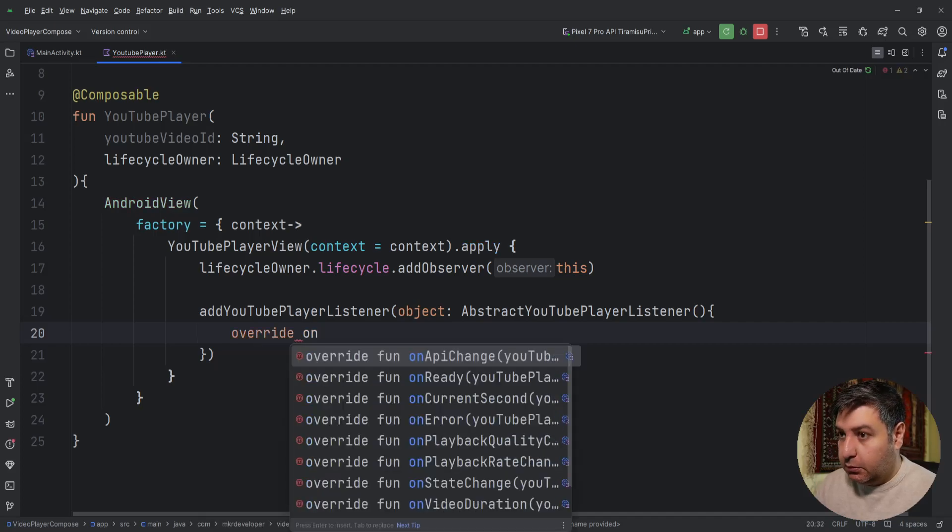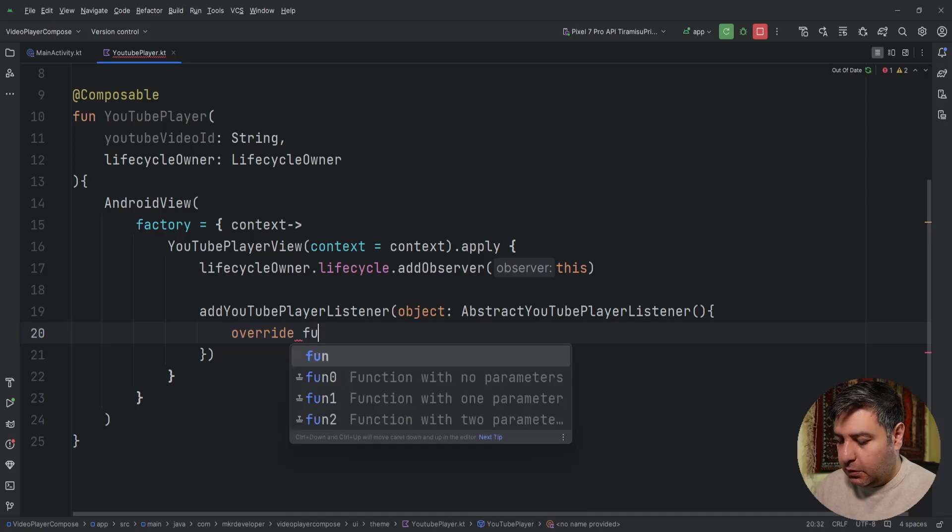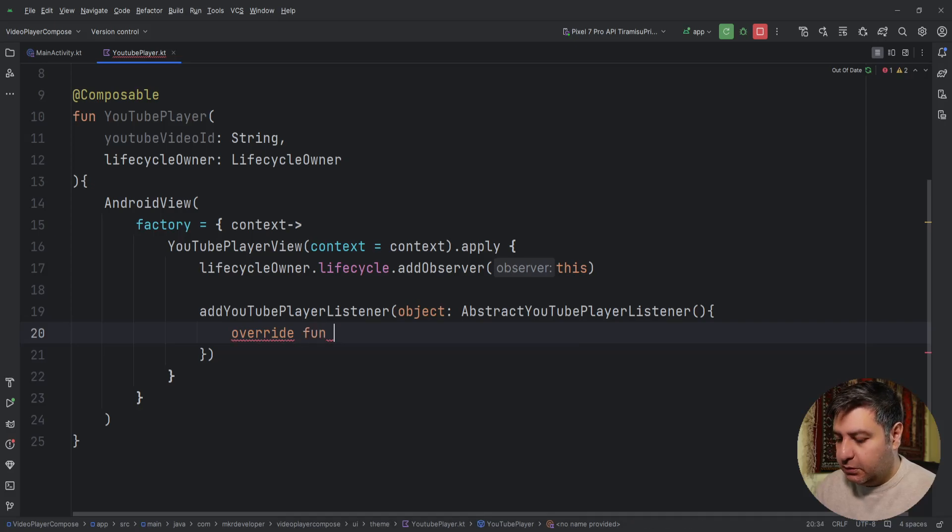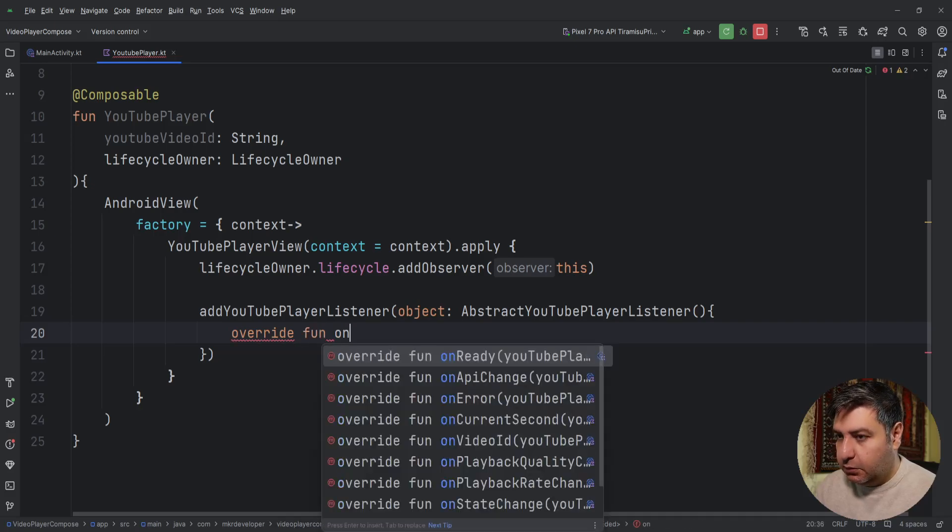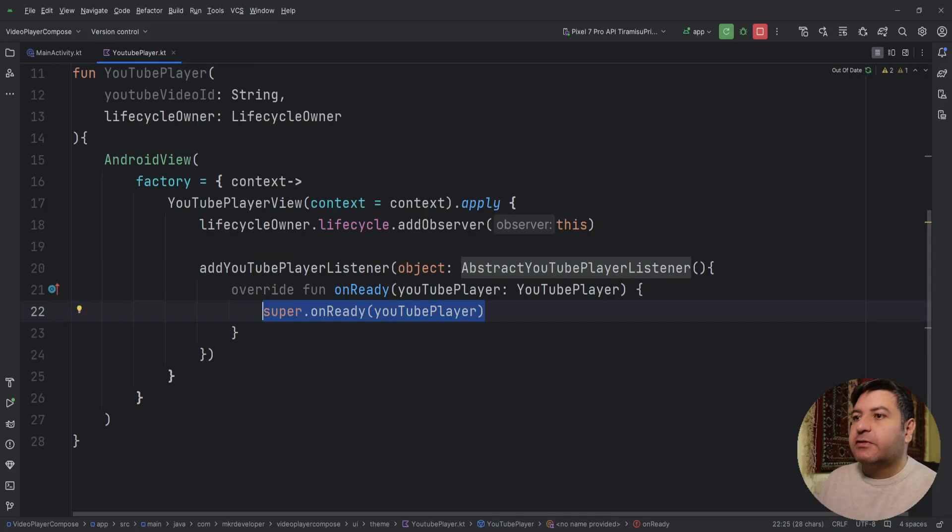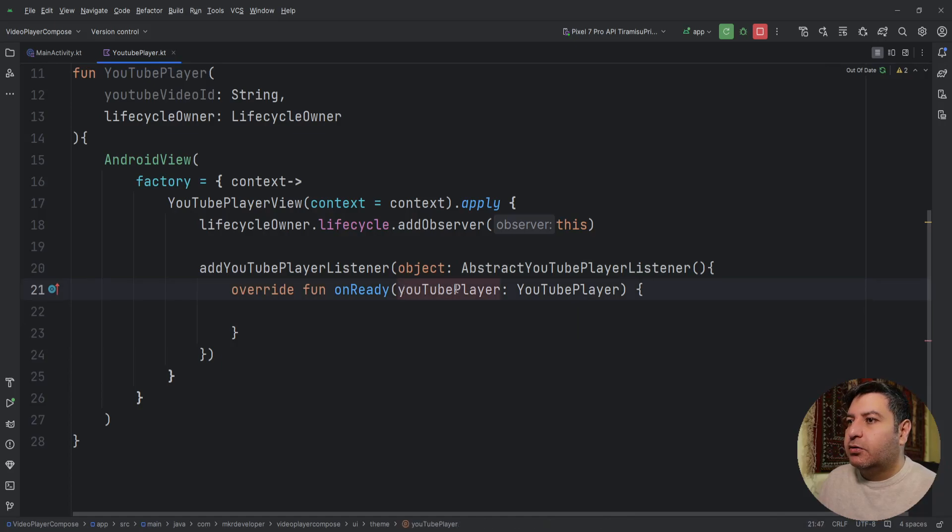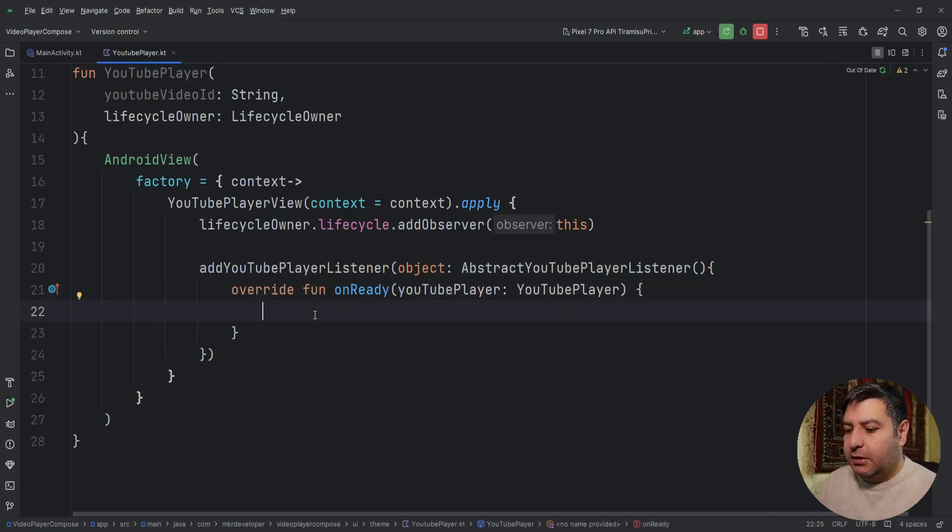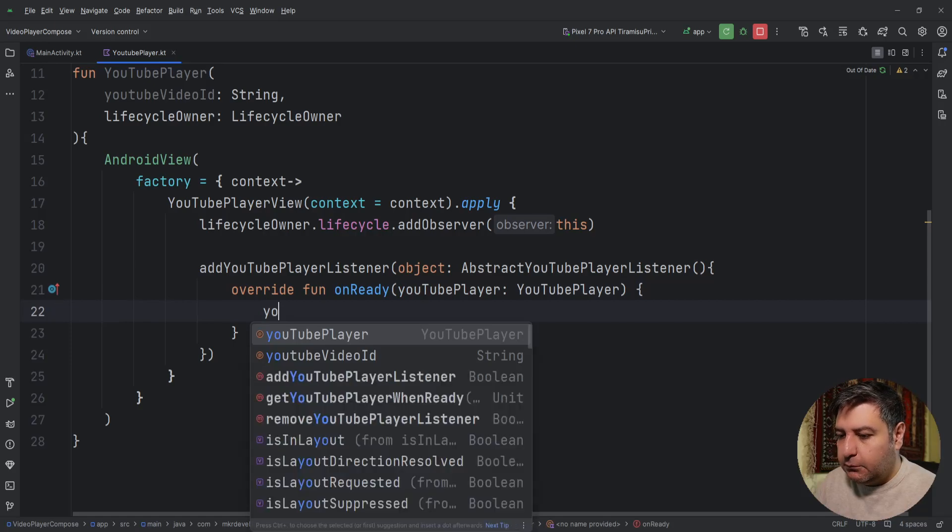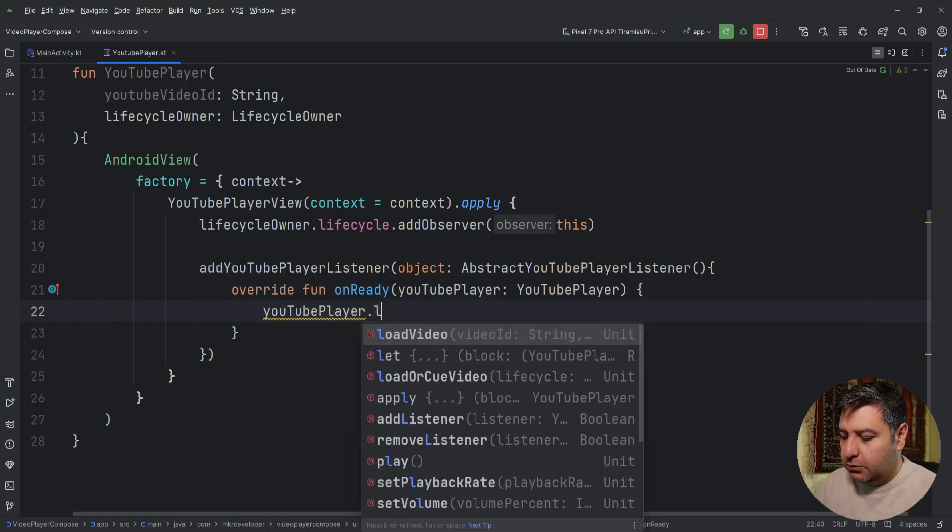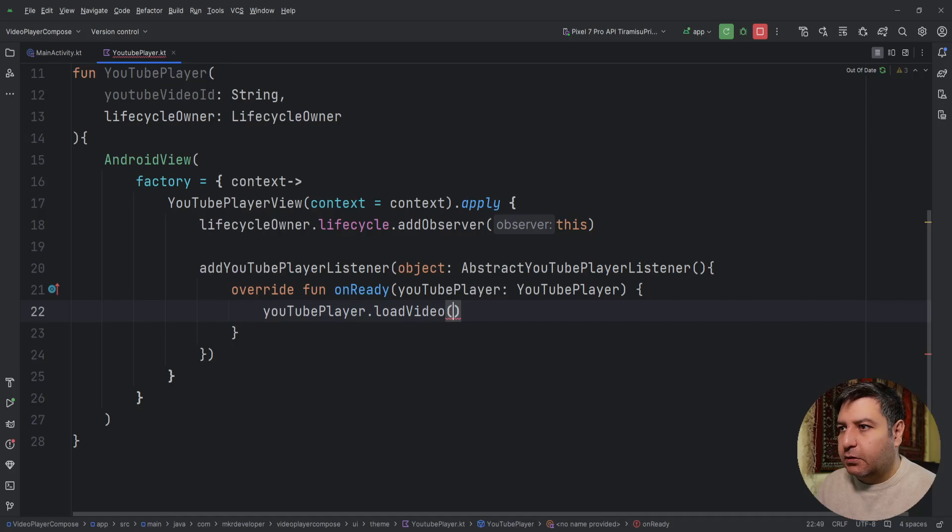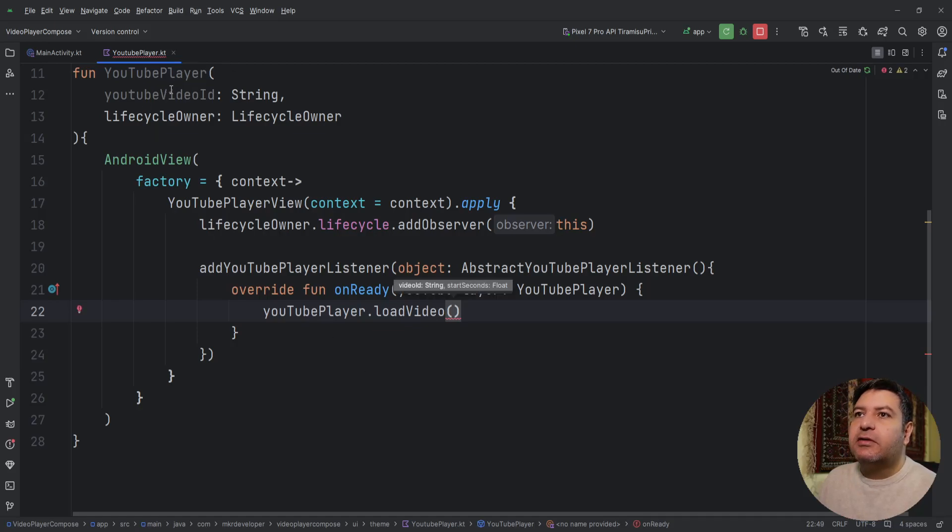And we need to override the function here. OnReady, this the first one. And we don't need this super so I'm going to delete it. We are going to use this YouTubePlayer variable here: youtubePlayer.loadVideo.